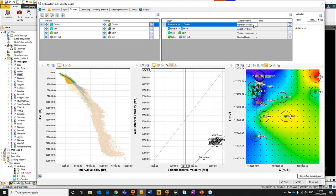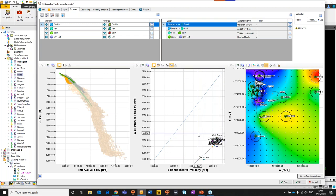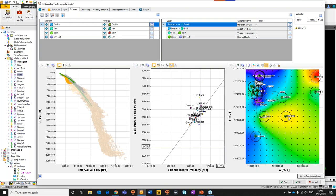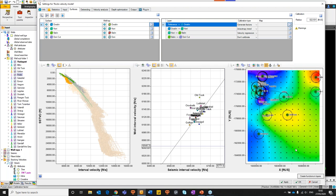What we want to do now is define the calibration strategy for each of these surfaces — calibrating our seismic data to our well data. For the upper interval, we're going to choose the 'generate factors' option. The generate factors option makes use of the calibration map principally: it looks for the ratio between the well data and the seismic velocities, produces a calibration factor, harvests well data from within inclusion circles, compares it to the well itself, and creates a crossplot. For the Smeagol well, we have a seismic interval velocity of 6645 ft/s and a well interval velocity of 6100 ft/s.